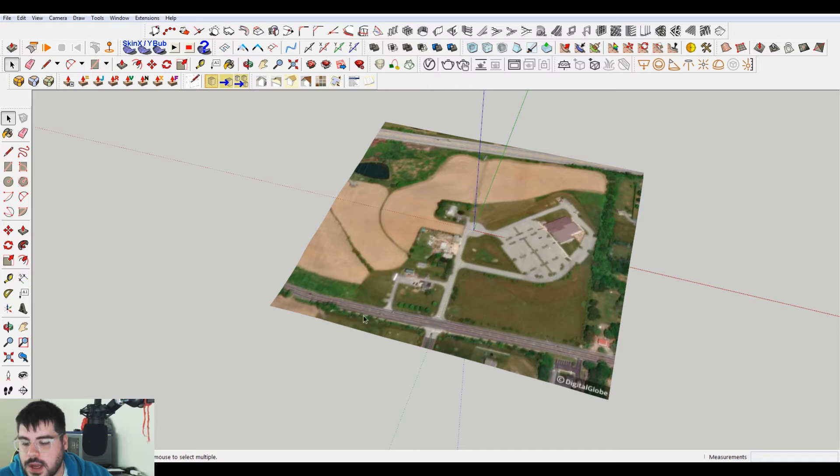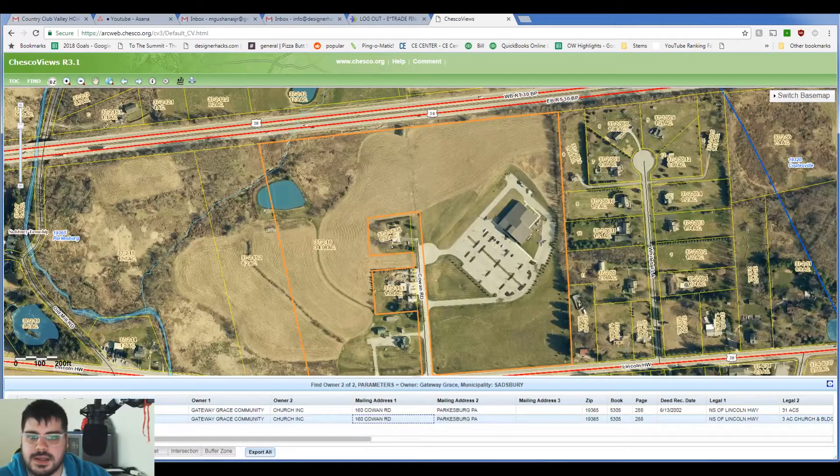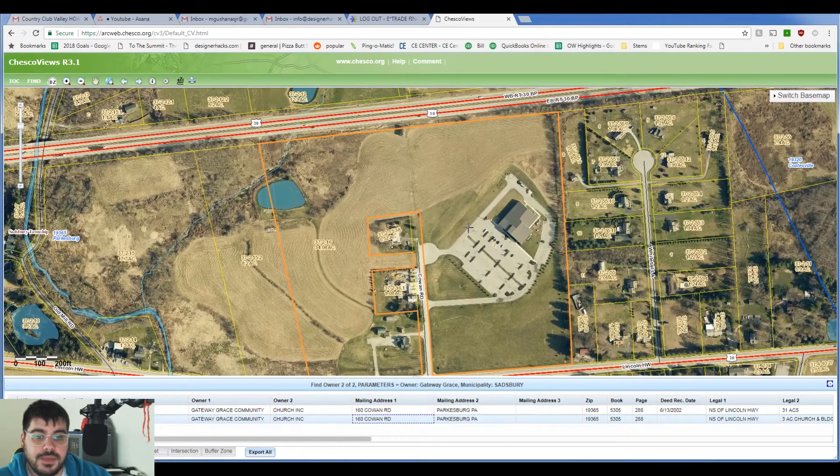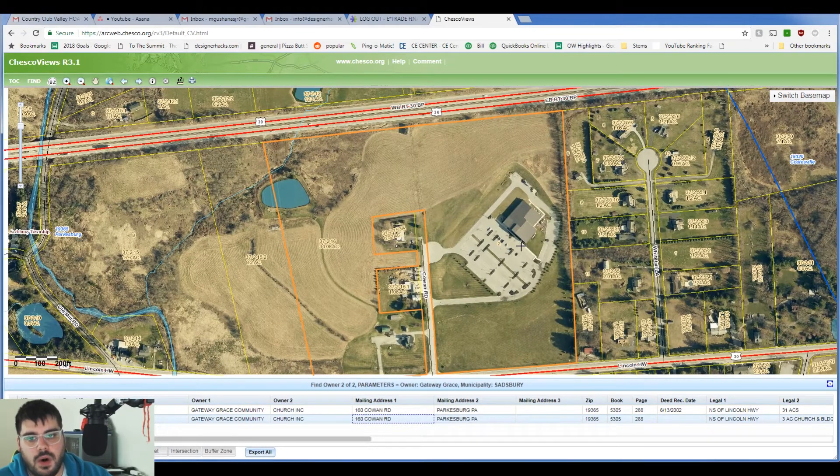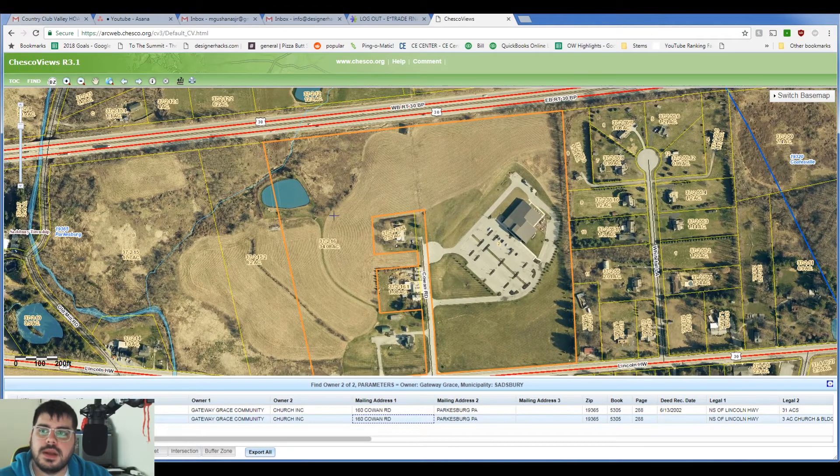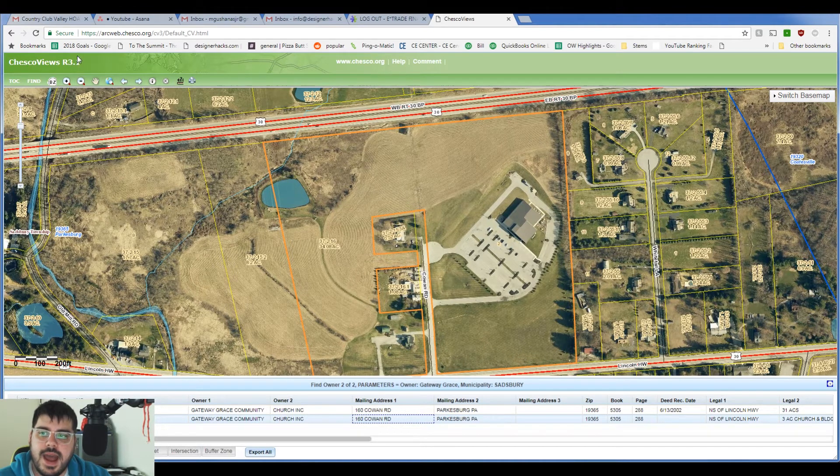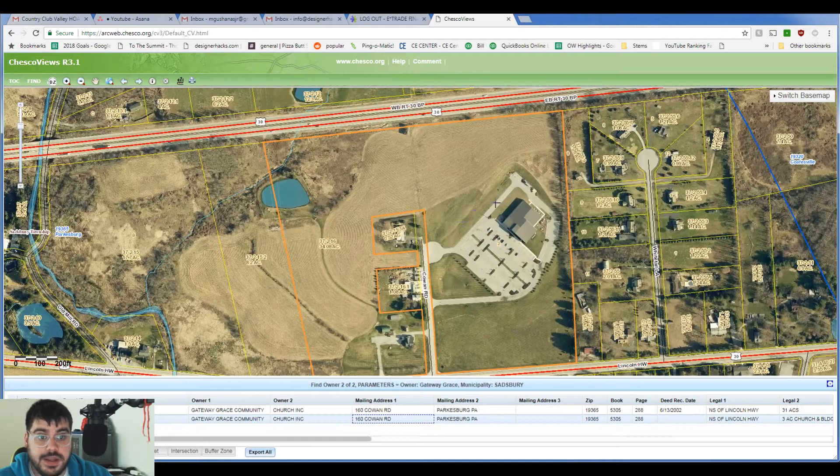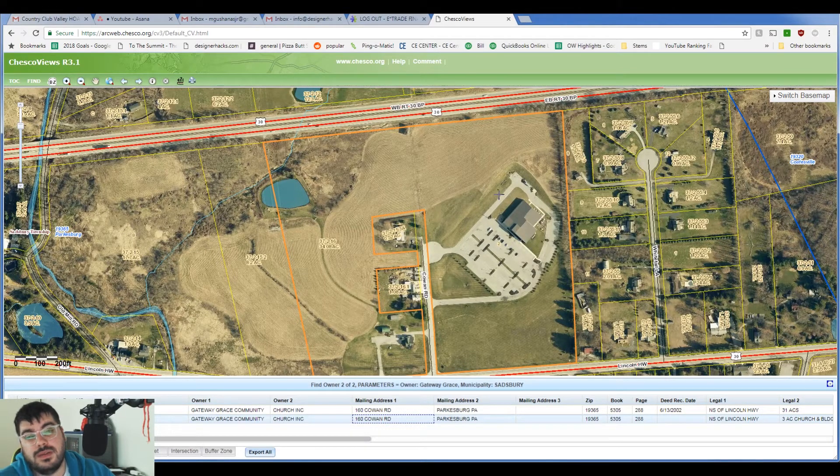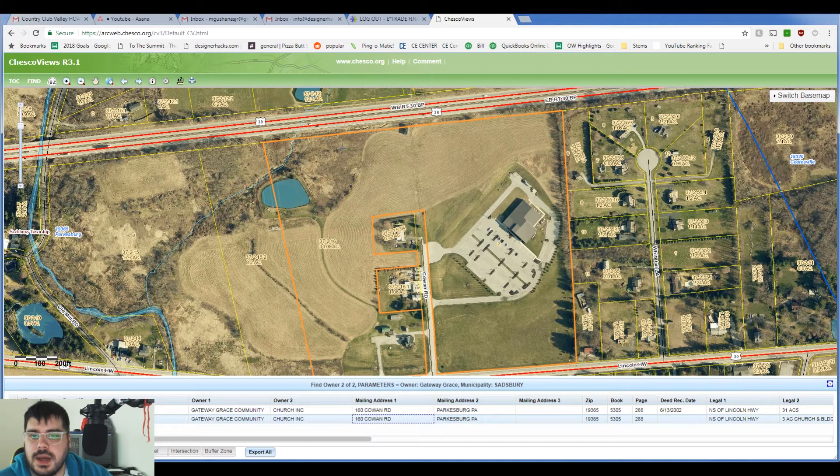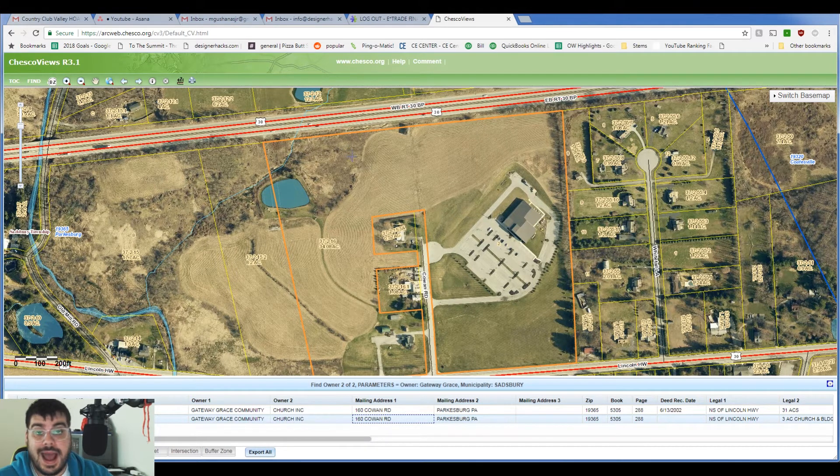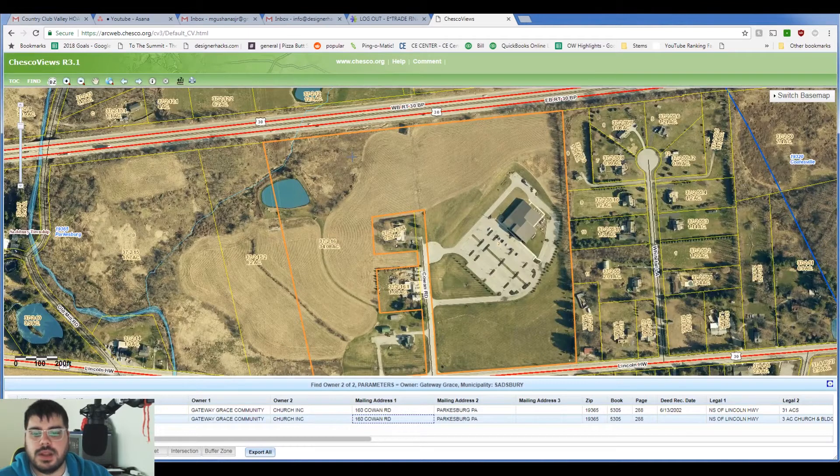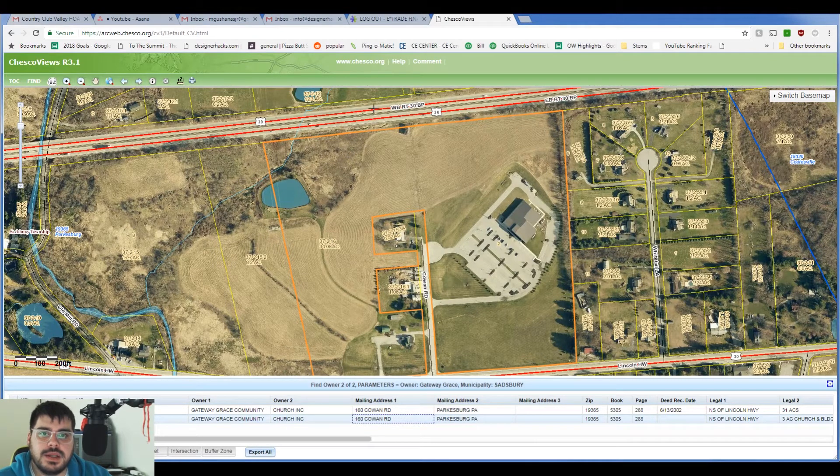But if I go look for an assessment map, essentially what that is, is the tax information for property. So the way that this county works is that they have this online version of all the assessment for this area. And depending on where you live, this may or may not exist. You can go to the city and ask for an assessment map and they should have one there. But this is online so it makes it super easy.